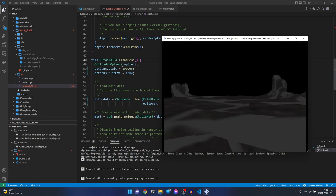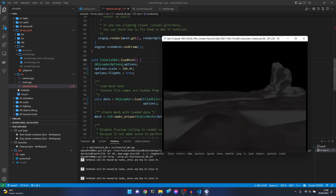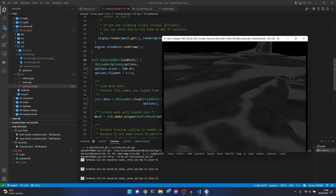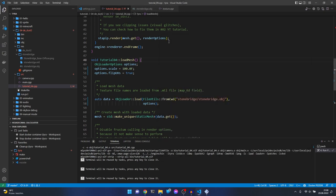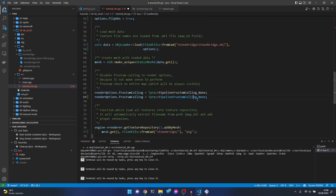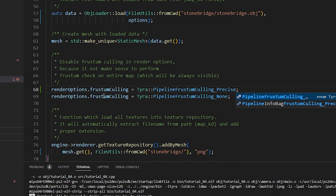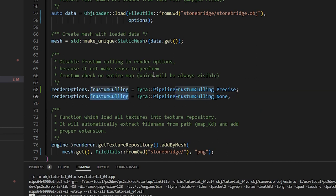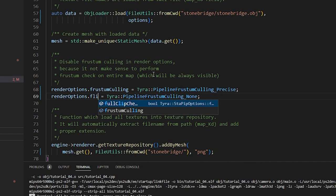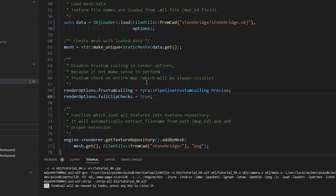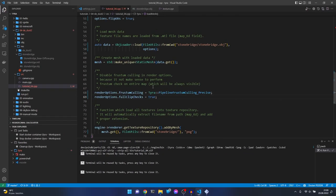The C++ clipper works but the performance is not very good. To use it we must change the frustum culling to 'precise', which checks precisely every part of the model for frustum culling and cutting, and we must enable full clip checks. This cuts every triangle on each frustum plane. Let's compile again and see what we get.